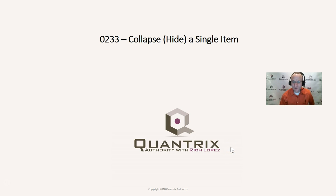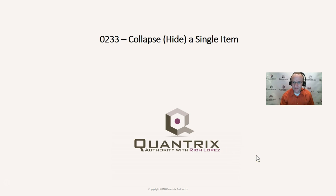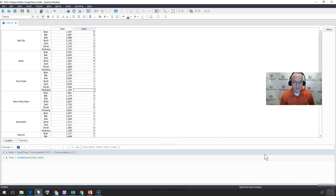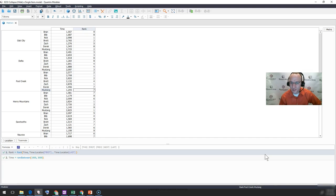I was asked this question yesterday with somebody I'm working with, and I thought it would be great to share with you how to do this, because as I recall when I was first learning Quantrix, it was a bit confusing.